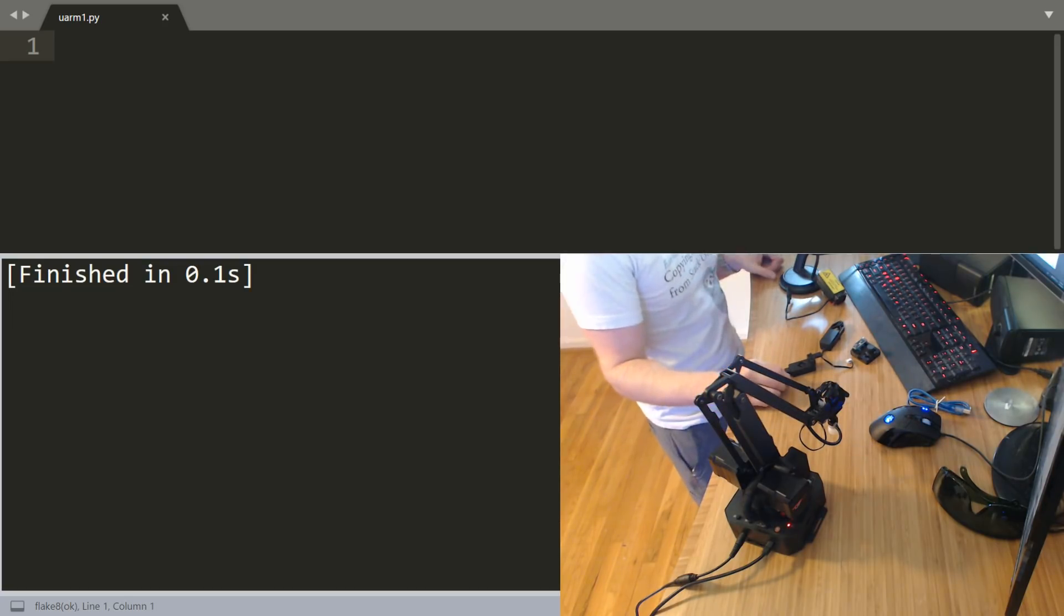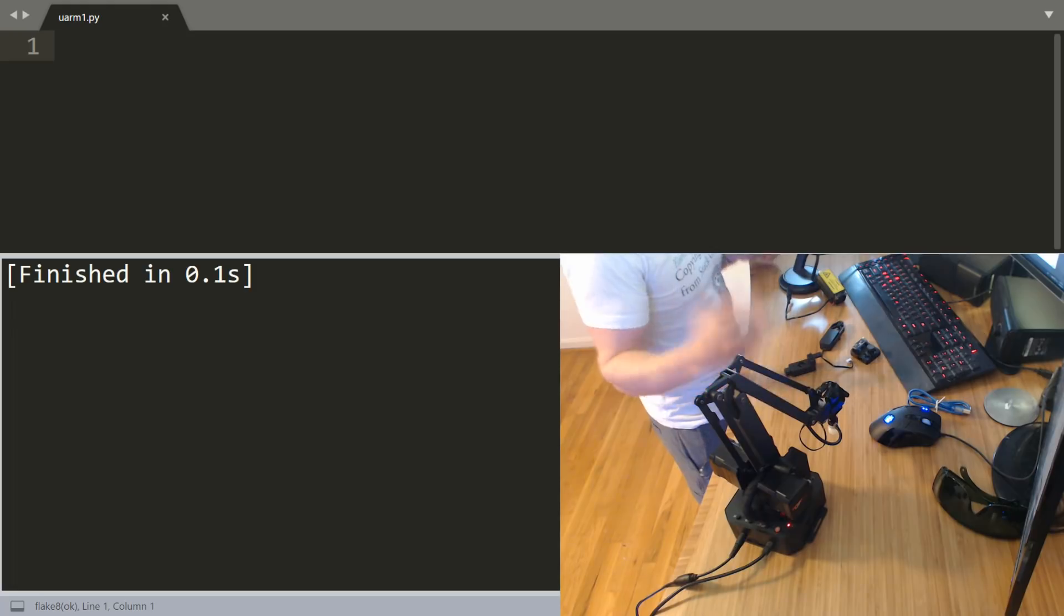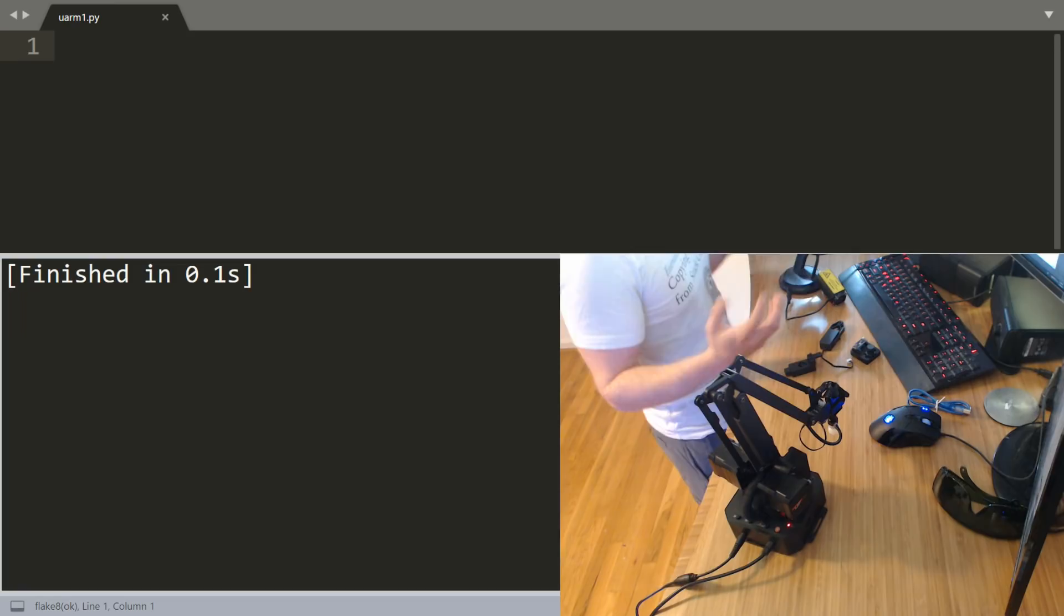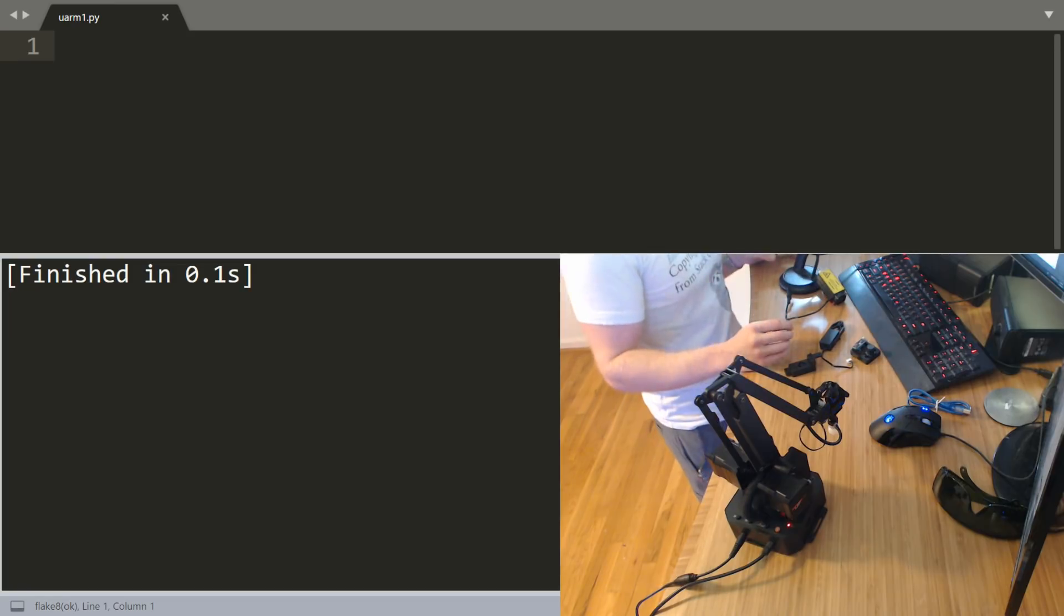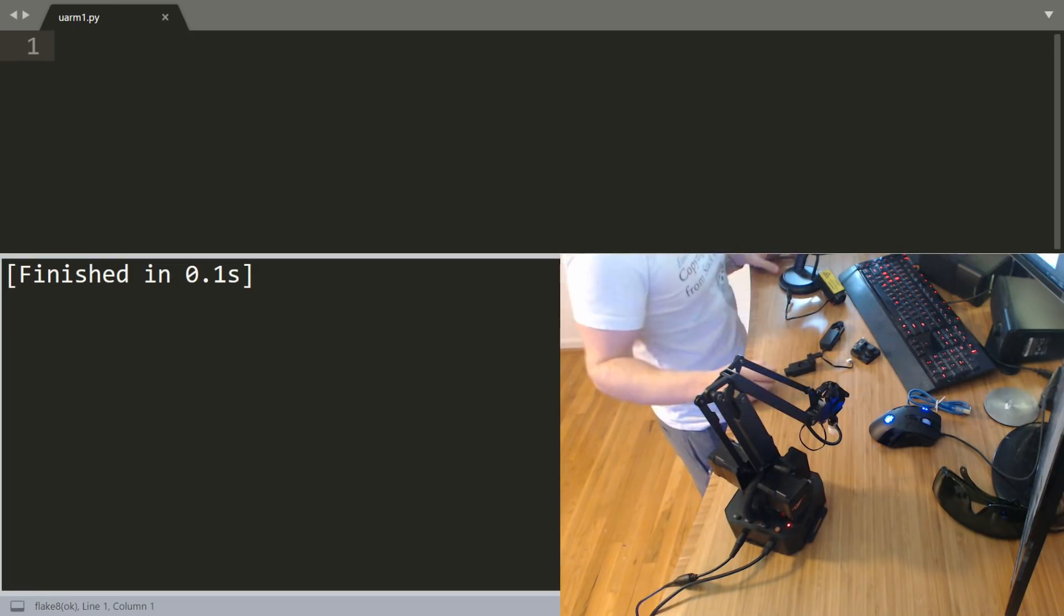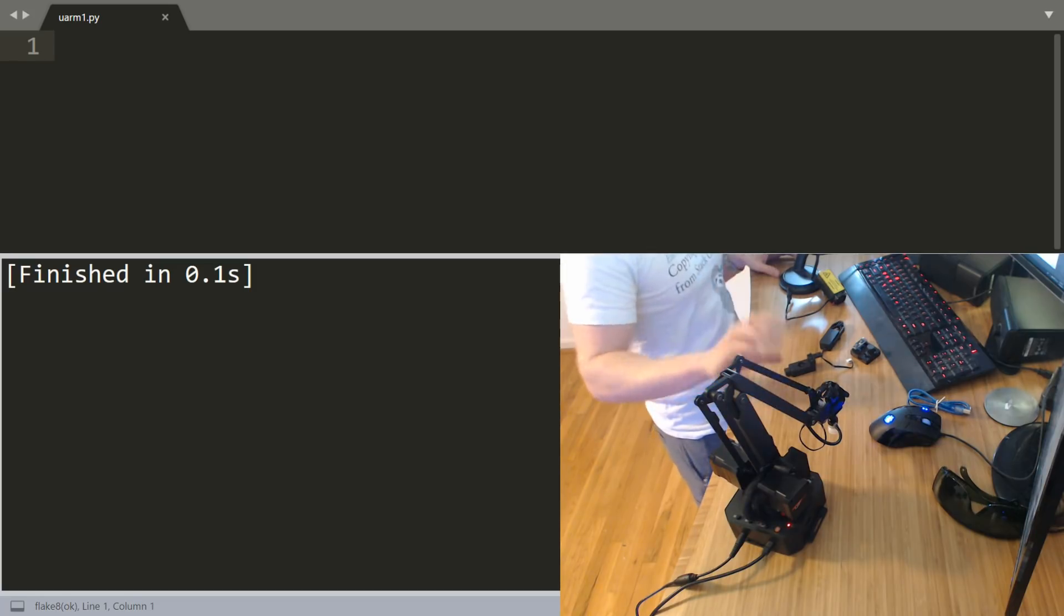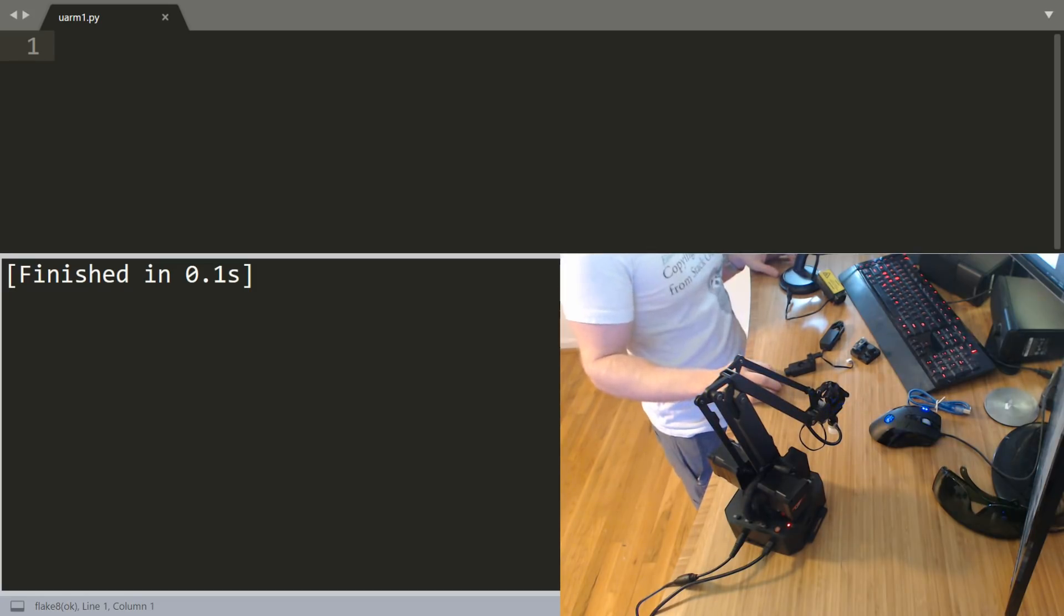But you don't actually need to buy the arm to follow along in this series. A lot of what we're going to be doing is more like image analysis types of tasks. We'll be training a model, possibly building a model. Most of the time I can actually just host the data that we would need to be working with.